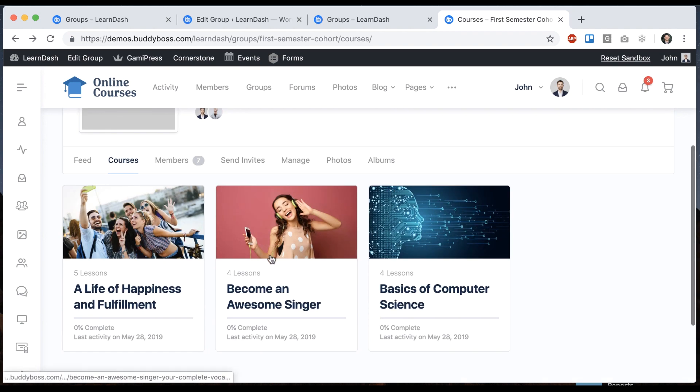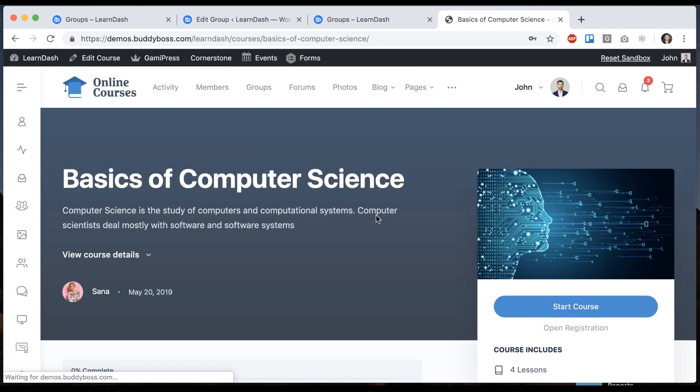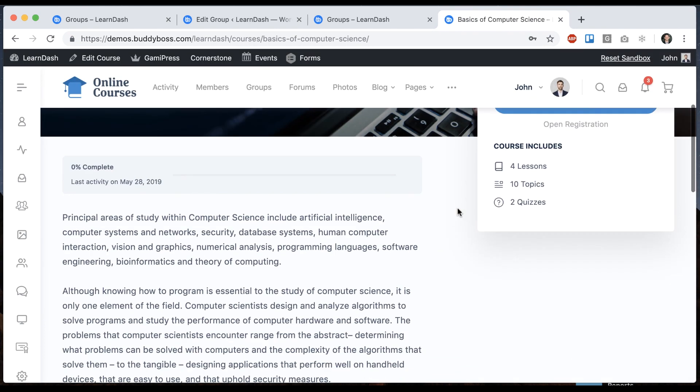And now instead of showing the intro for our one course we can see the three different courses that are connected to this group.